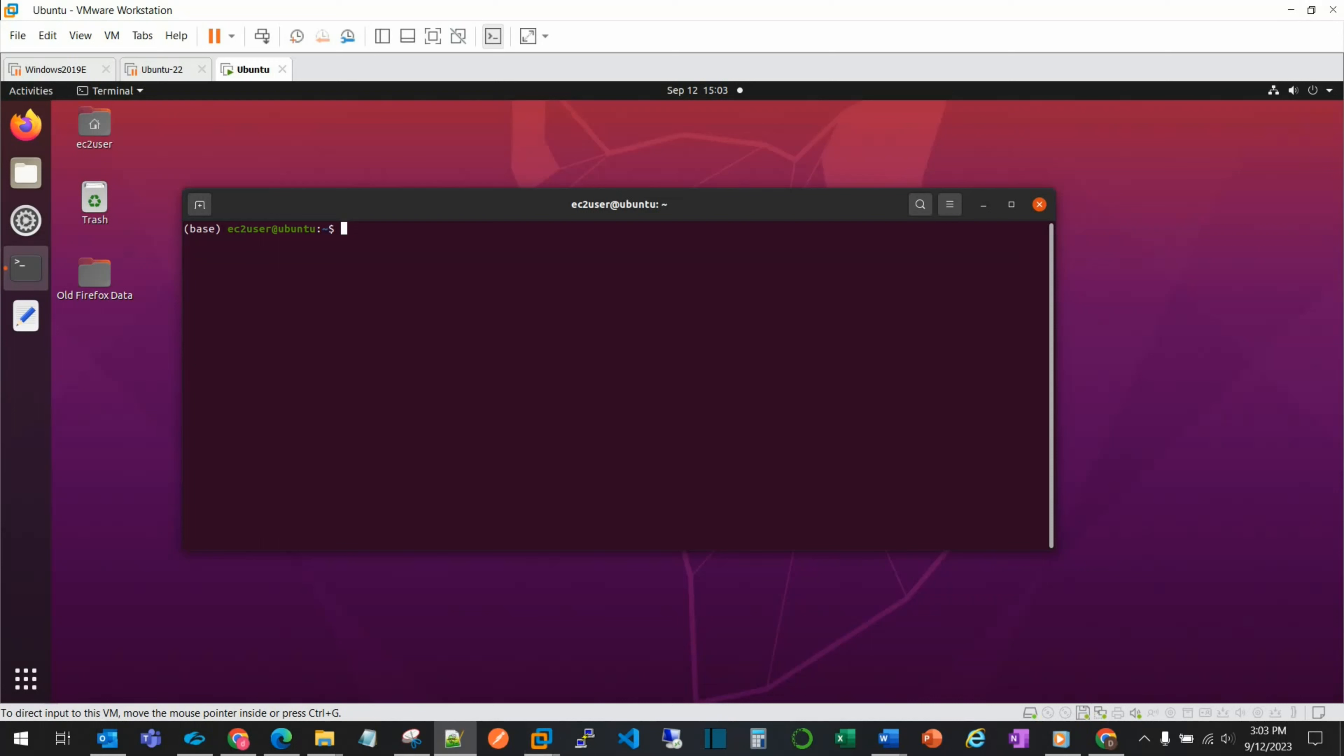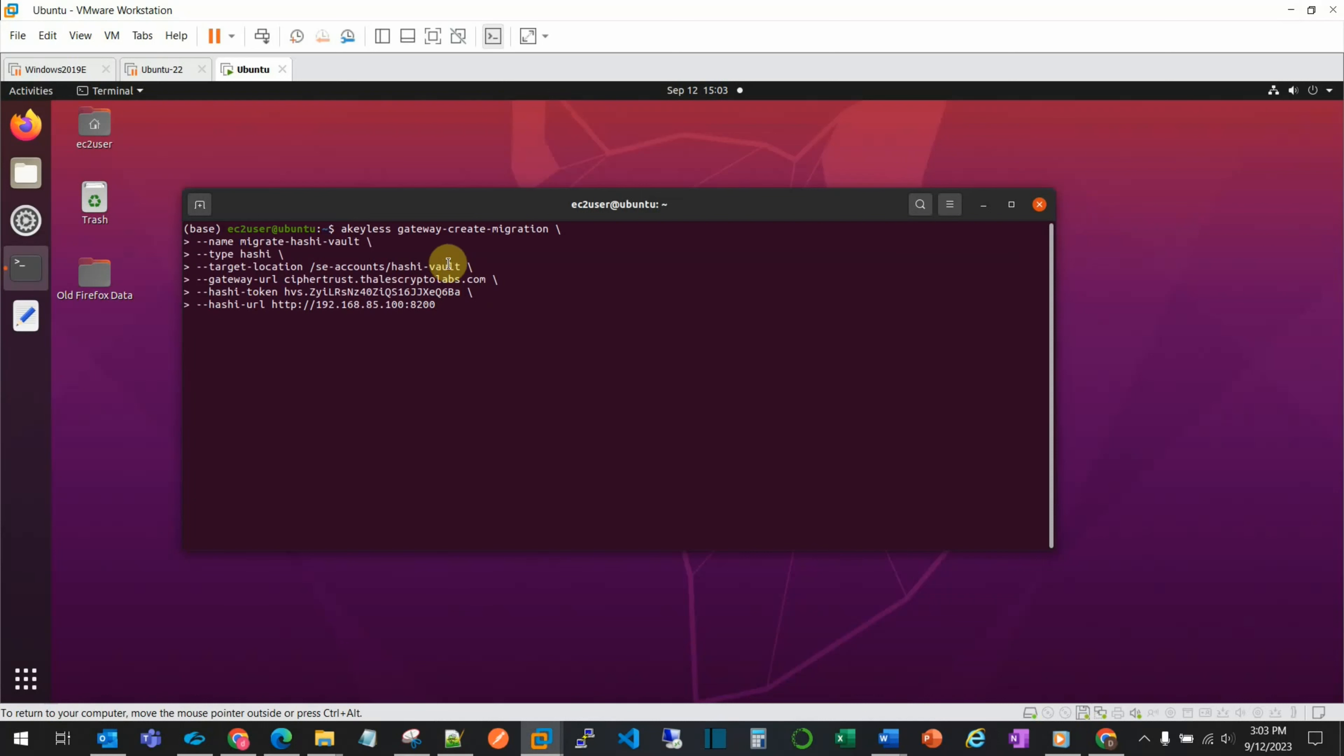We enter the command with the available parameters that are necessary. These include the private IP address of the HashiVault as well as the Hashi token value. Upon entering the command and pressing return, we see that the command was successfully completed.